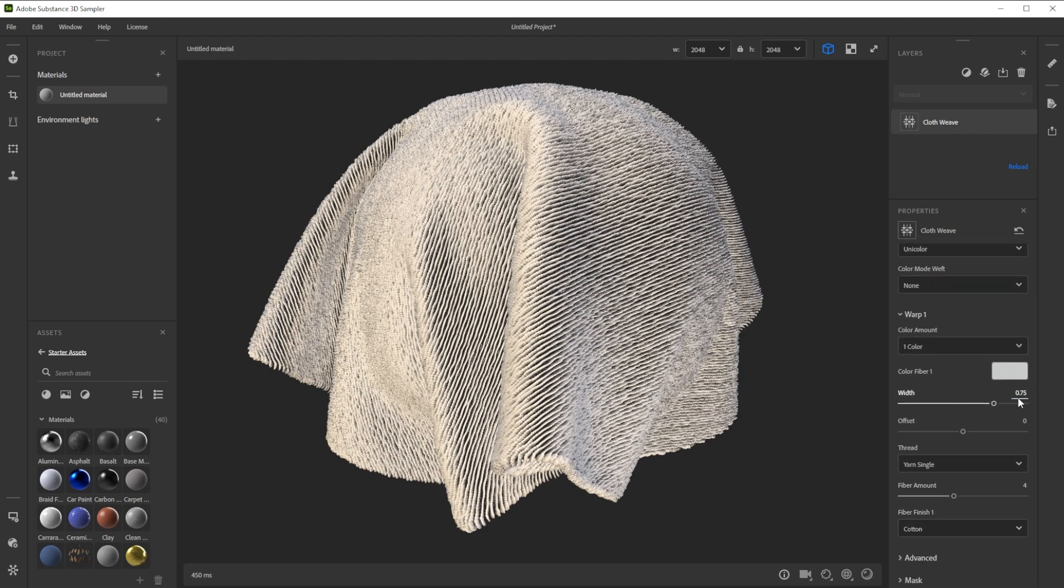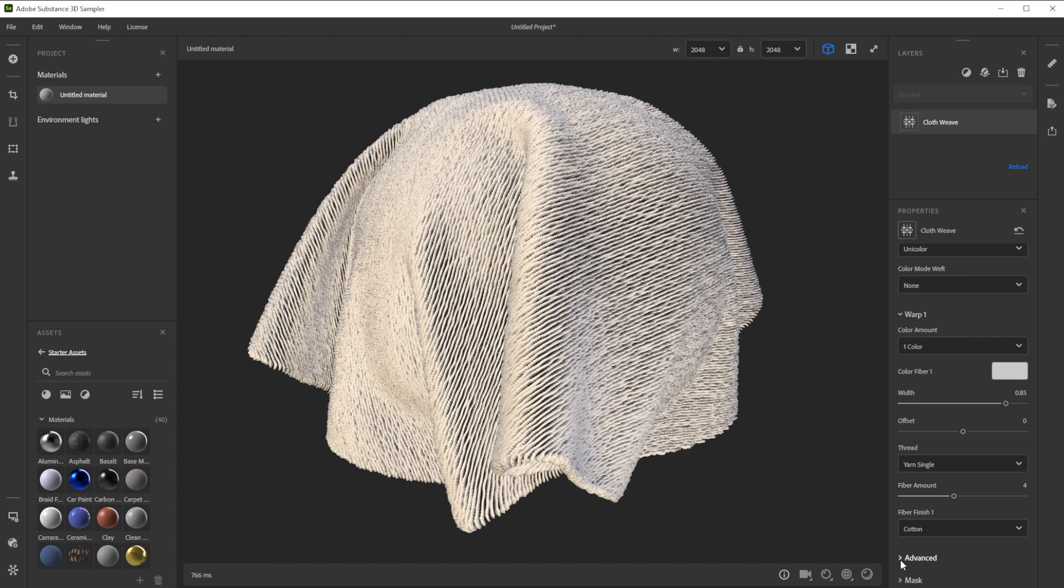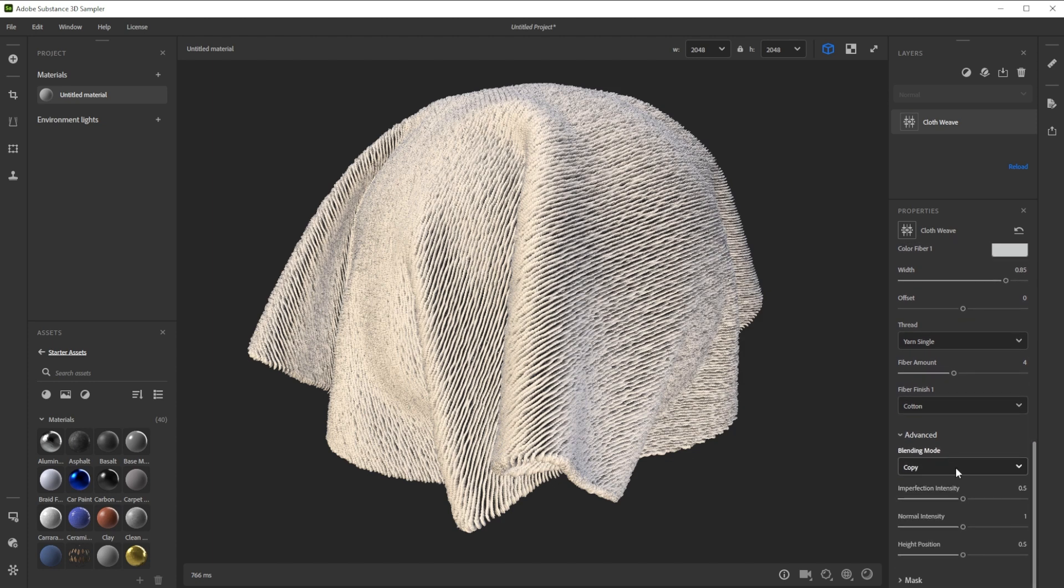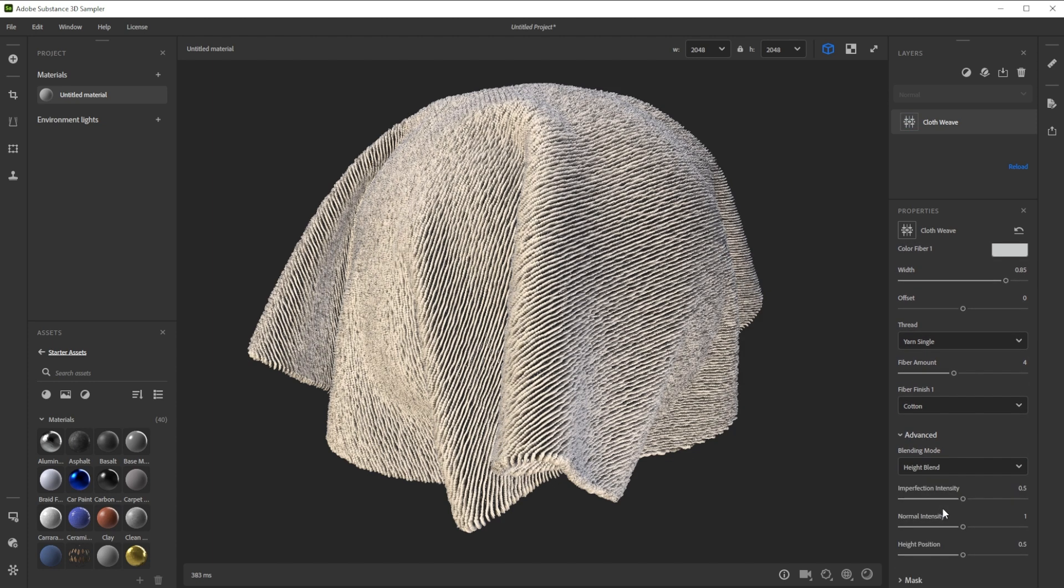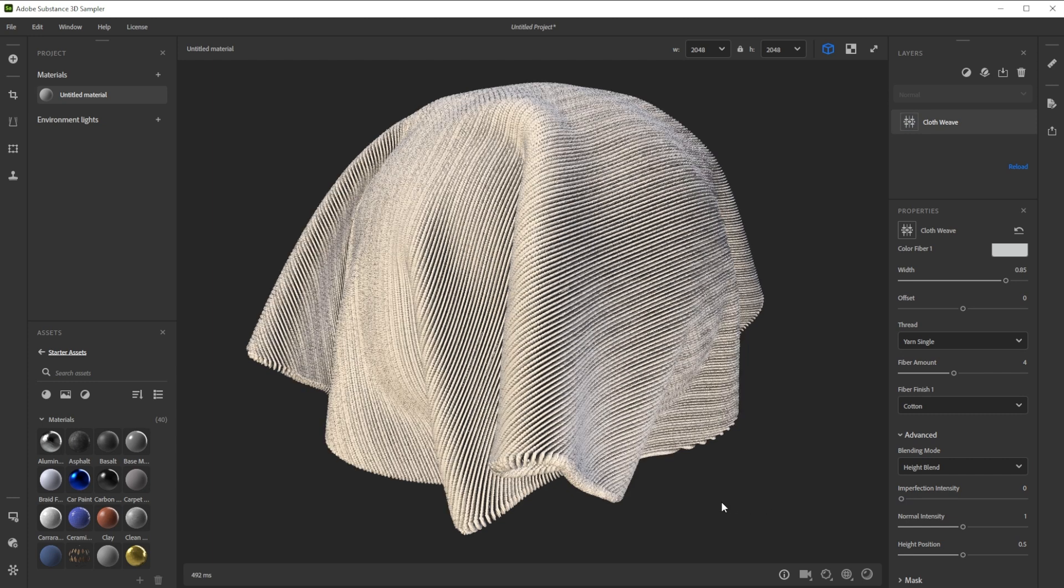We further increase the width slightly, switch to height blend for a smooth blending with the later added rows, and get rid of the imperfection to make the rows straighter.